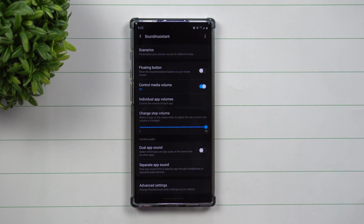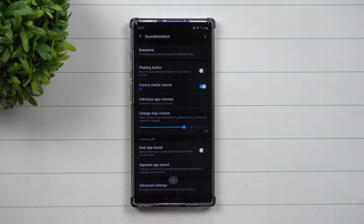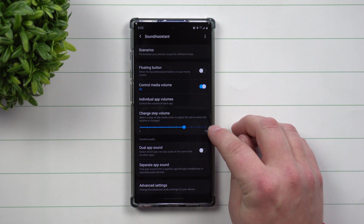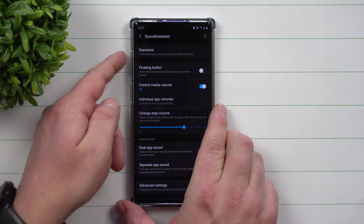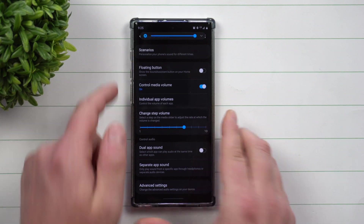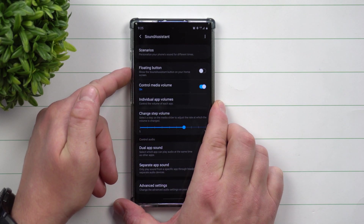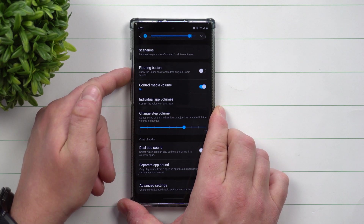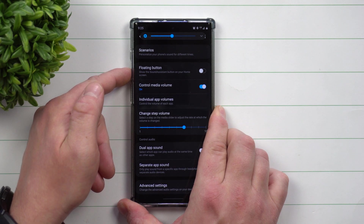Once you have it downloaded, open it up and look at the step slider. By stock, Samsung has the step change set to 10. If you move it down to 7, each individual step gets a little smaller. So instead of 15 steps, you'll now have around 21 steps from bottom to top.